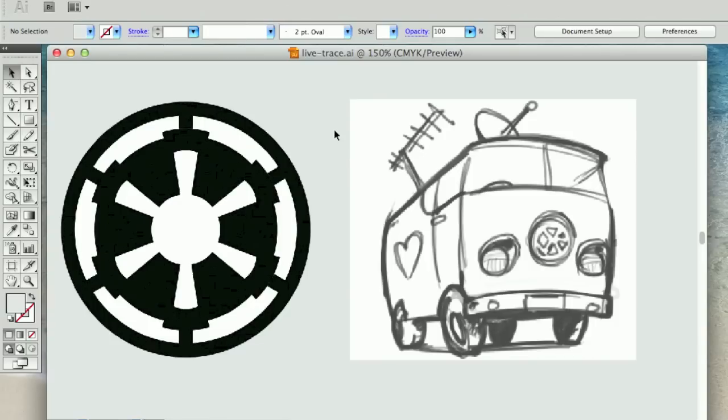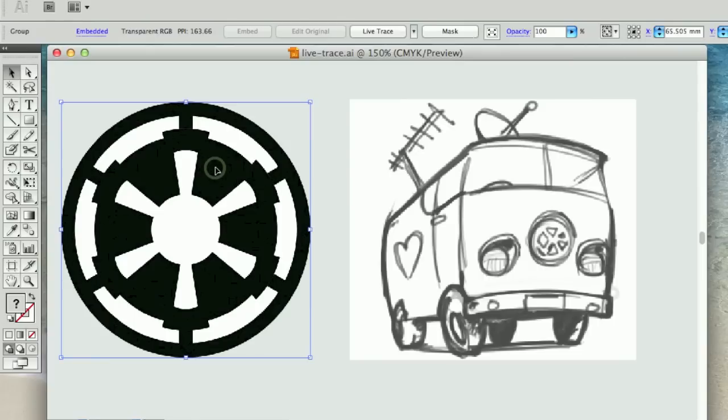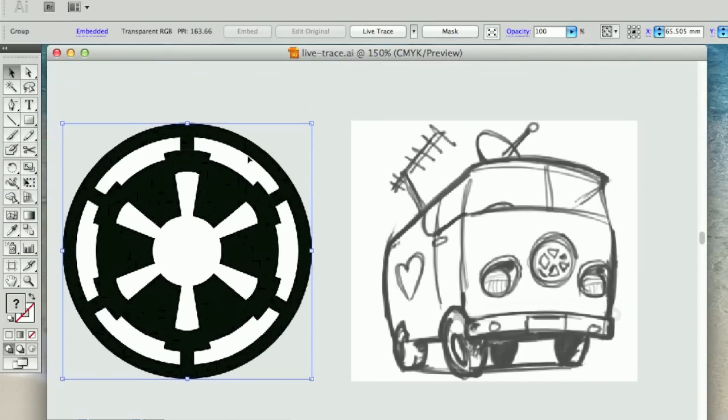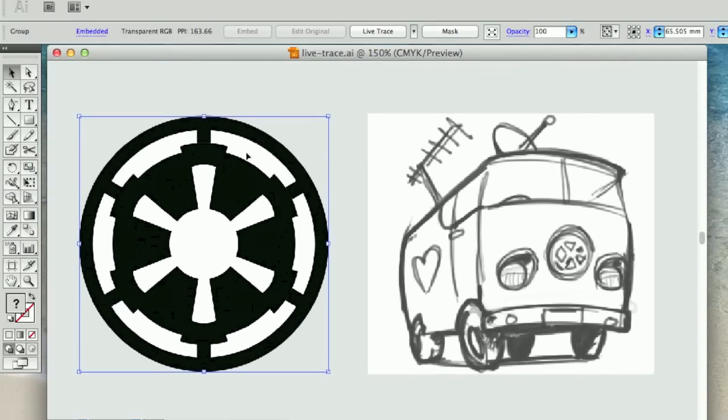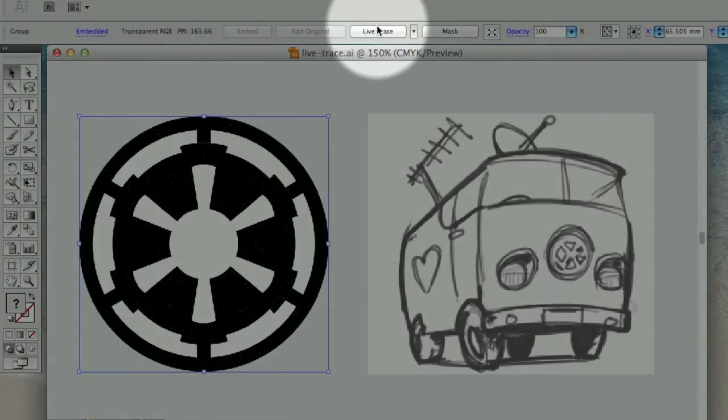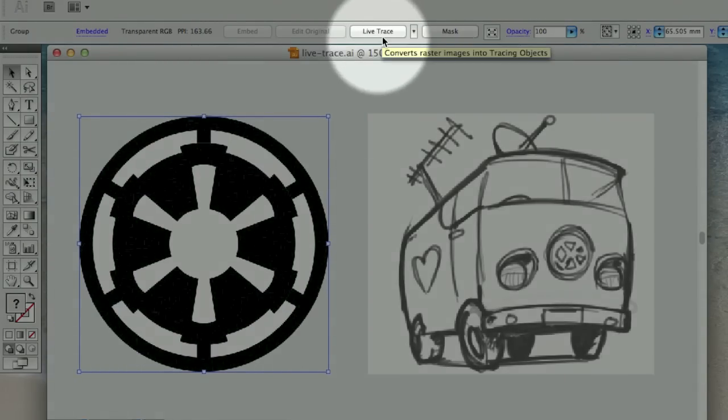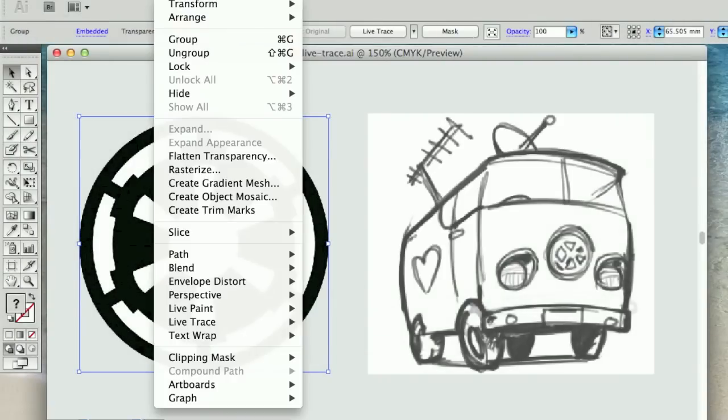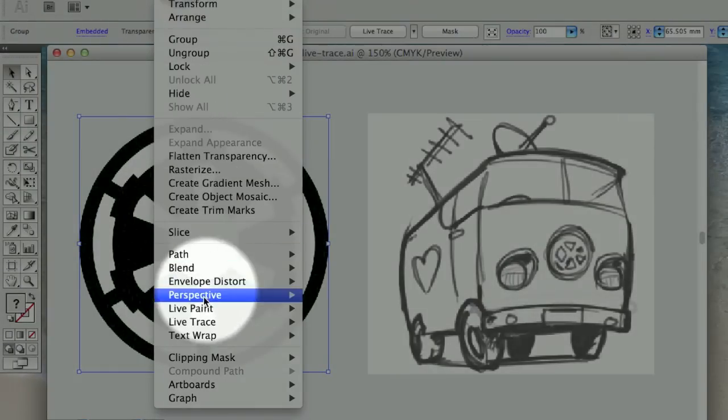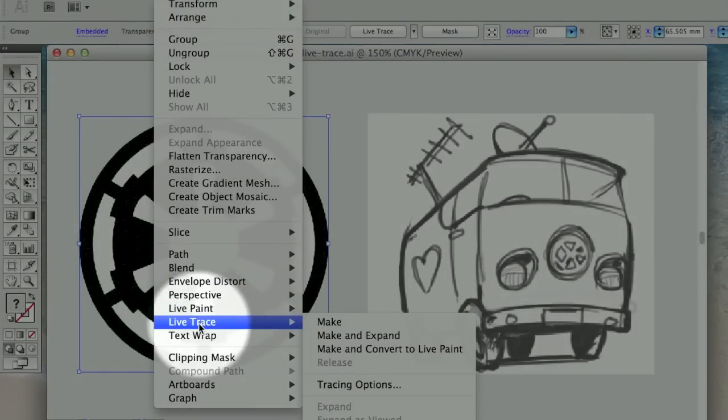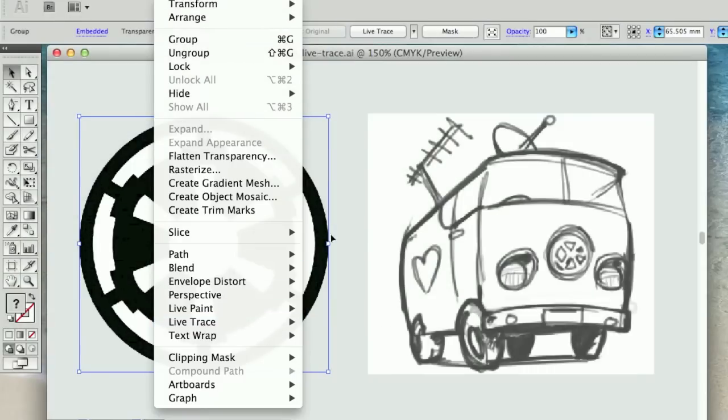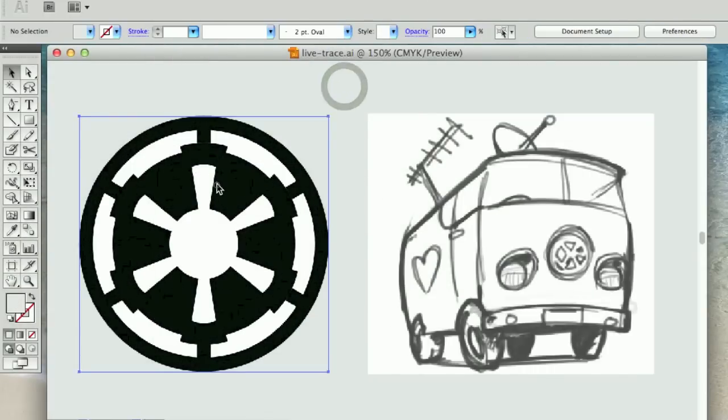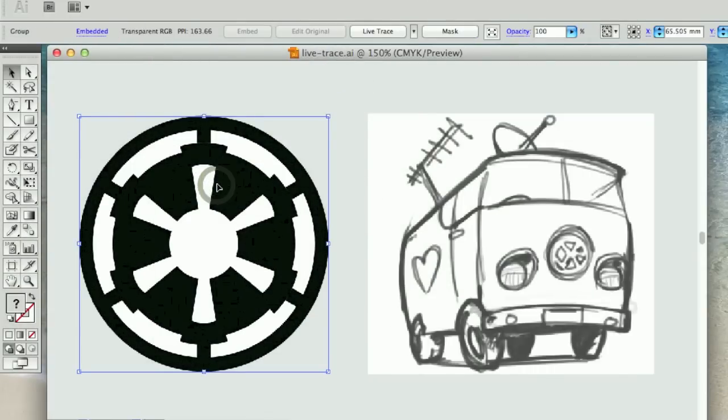Let's make a start then with our Star Wars Imperial logo. Now you'll notice that you can access the LiveTrace settings from two locations. It's available here in the top panel, and you can also go to Object and LiveTrace, which is down here at the bottom. I usually use the quick access mode just over here, and you want to simply select your graphic so that it's highlighted.